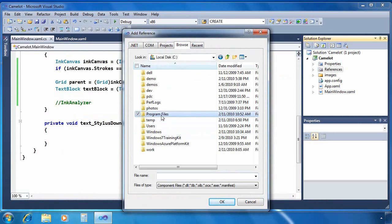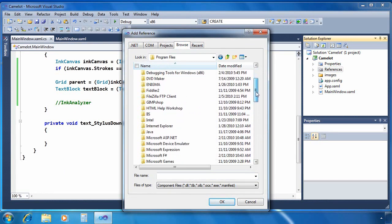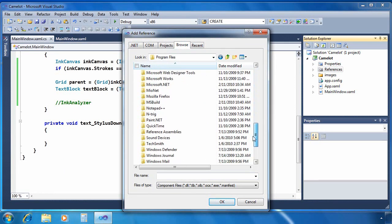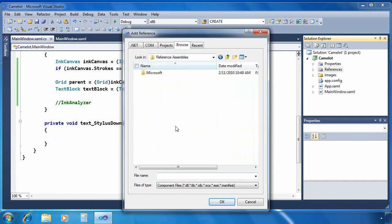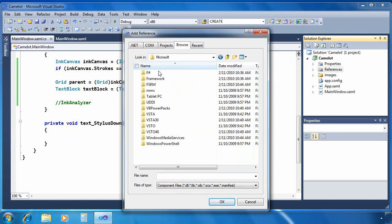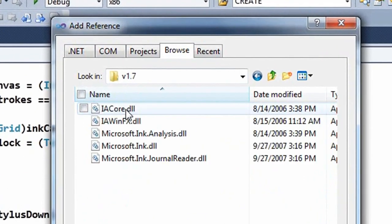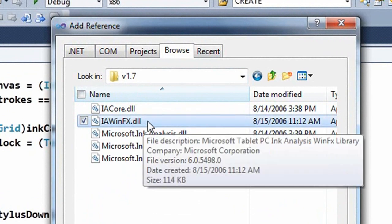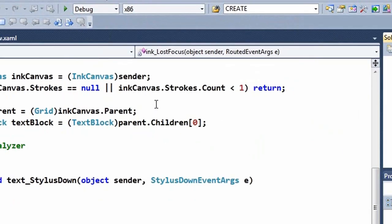So in order to be able to get to that I need to navigate out to program files and then look for reference assemblies. I'm looking for Microsoft tablet PC. I want V1.7 and I'm looking for that IAWinFX.DLL. Alright so that's the DLL I need. Go ahead and select that.